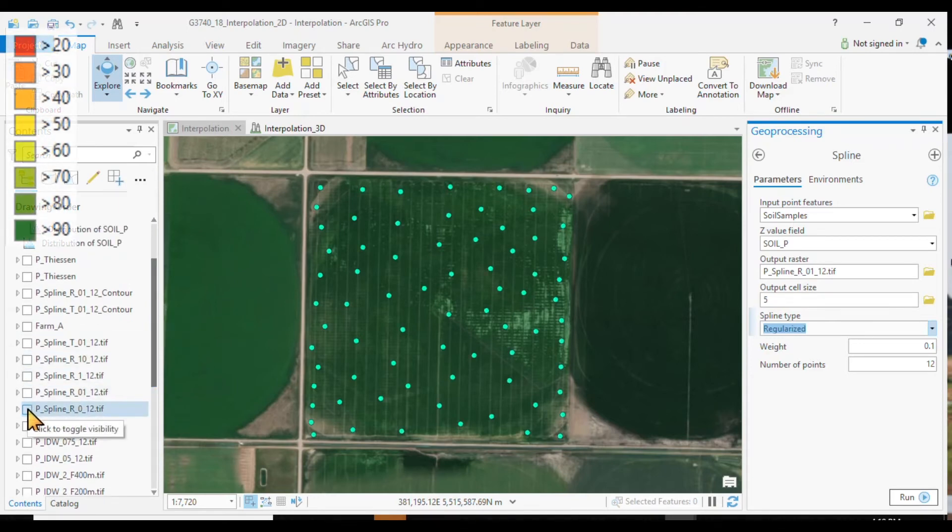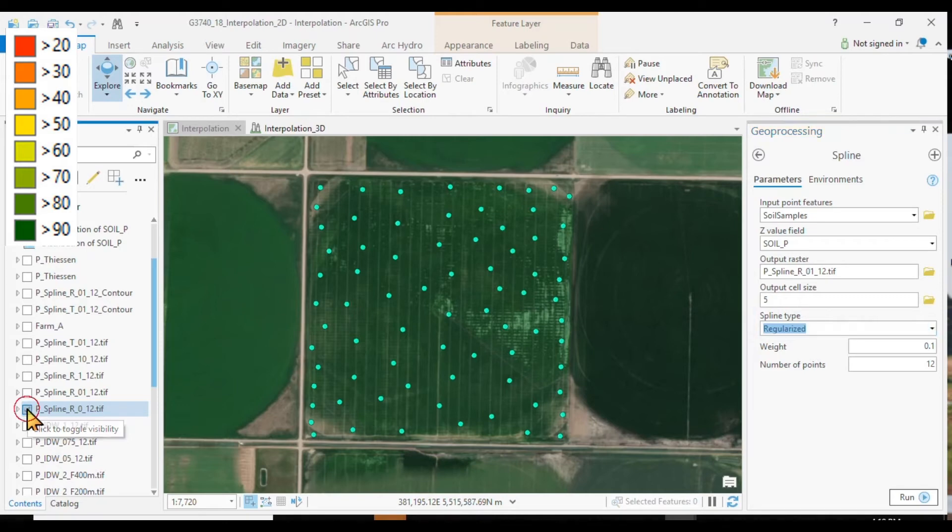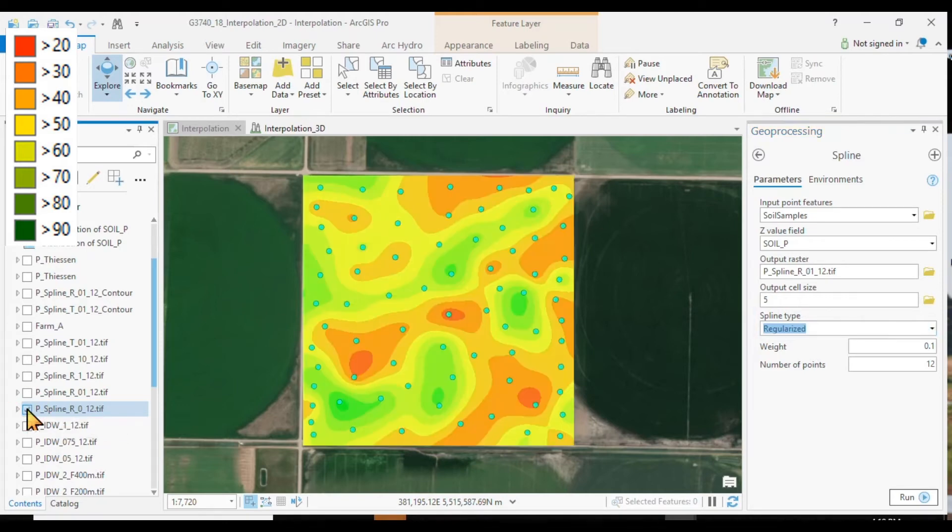The result looks like this. Here is a spline function, regularized, with a weight of 0 and 12 points included. Quite a nice surface.